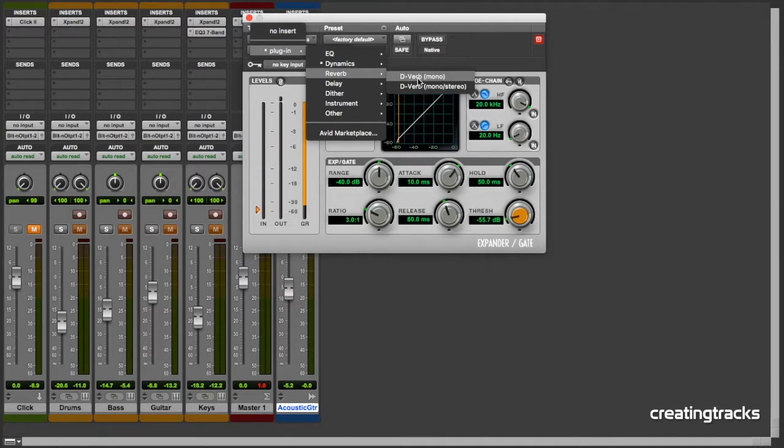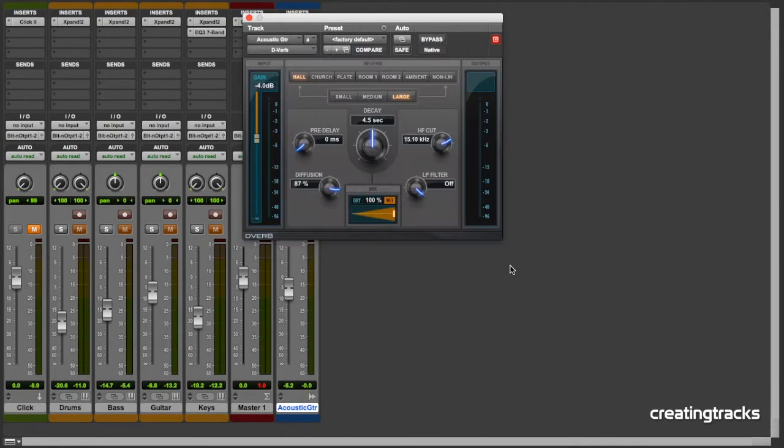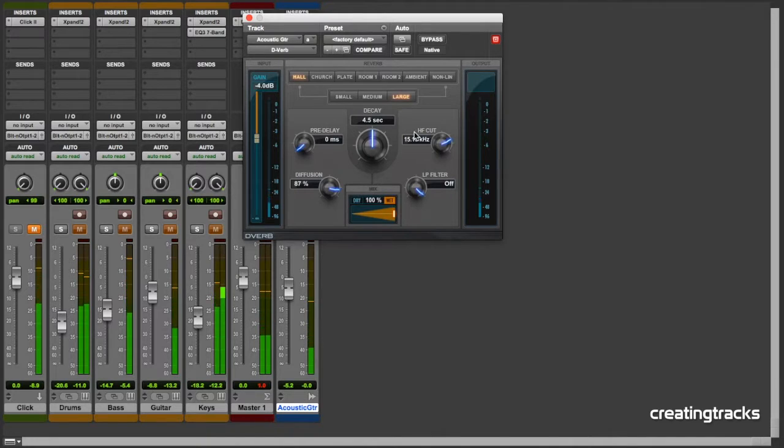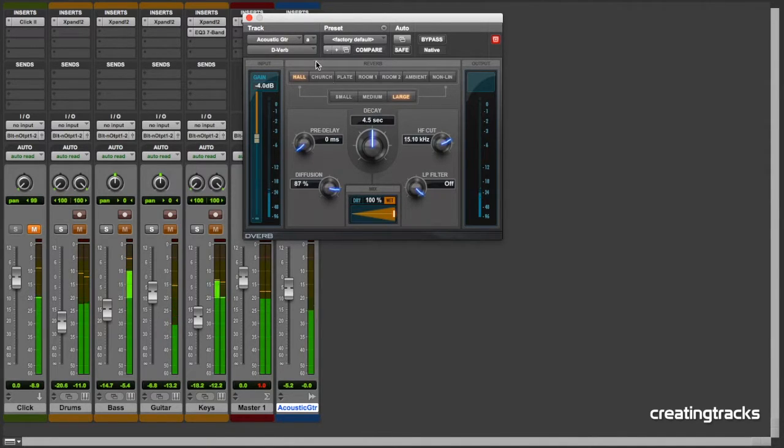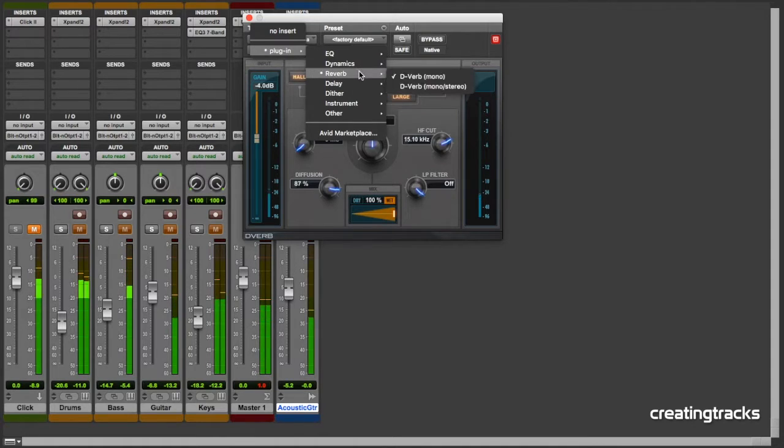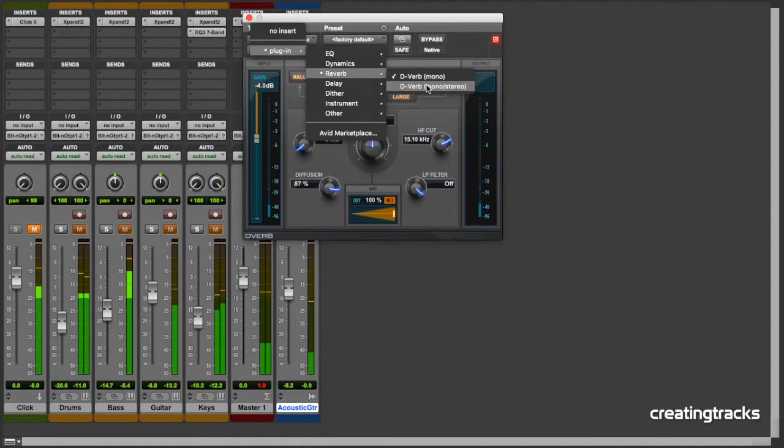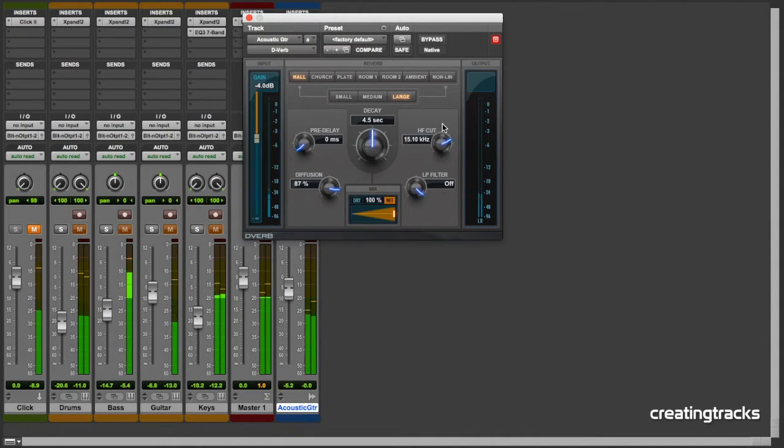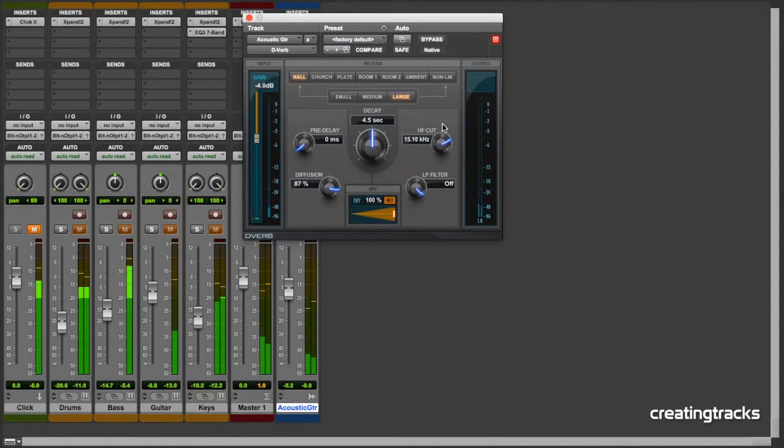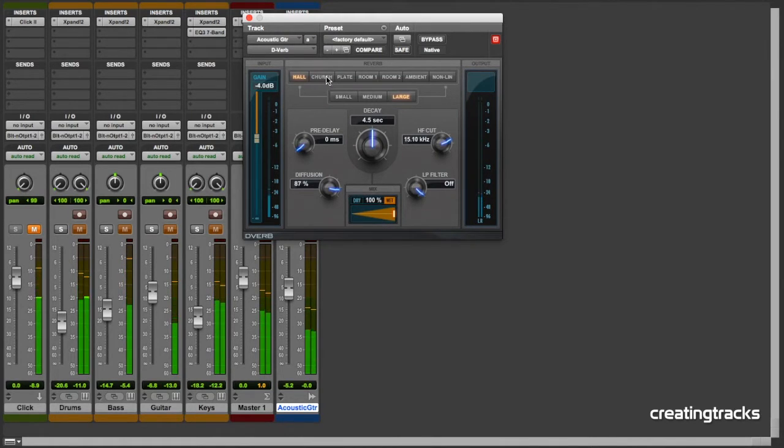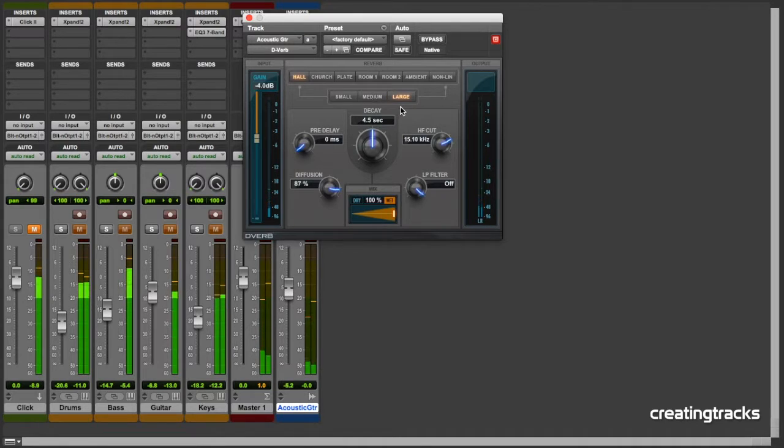Then we've got reverb. You've got the mono reverb. We've even got a stereo reverb. Let's press the signal across the whole field. And a whole bunch of settings to play with over here. You can change the kind of settings that you've got on the side of the room as well.